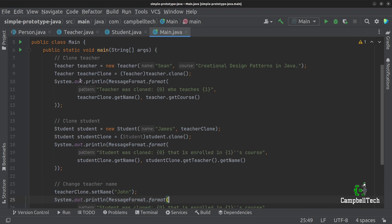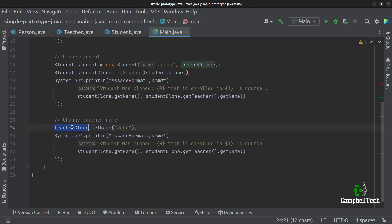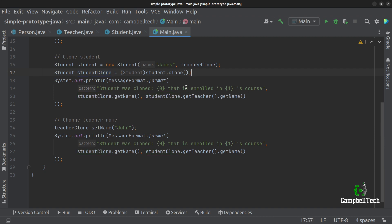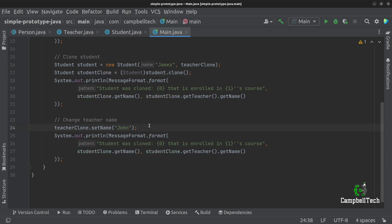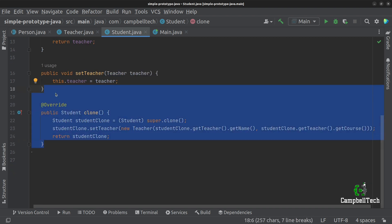Now if we go back to our client code and run it, you'll see that it actually says James that is enrolled in Sean's course. Because at the time when we changed the teacher clone object, the student clone was already copied. Since it was a shallow copy before, the reference was shared between the original teacher clone and the student clone. But now, since we are doing a deep copy, it creates a brand new copy or instance of the teacher field, and therefore it still says Sean and not John. In some cases you might actually prefer the shallow copy — you can simply remove the code where we override the clone method.